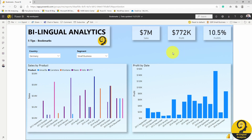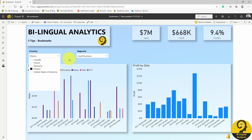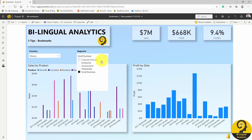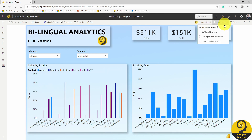Now let's repeat once again, but this time for Mexico and mid-market. Go up to the top and add the personal bookmark.